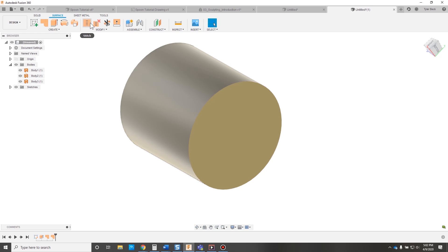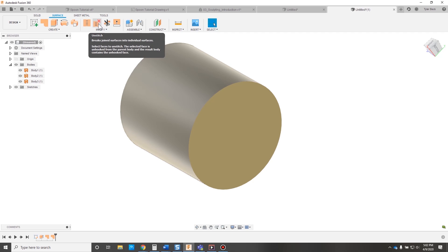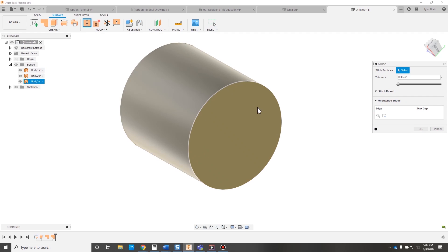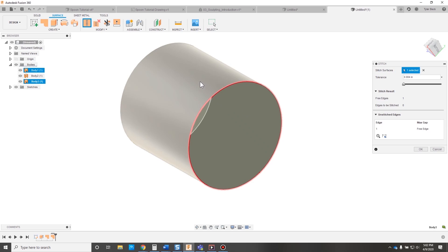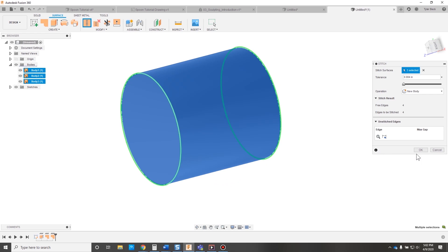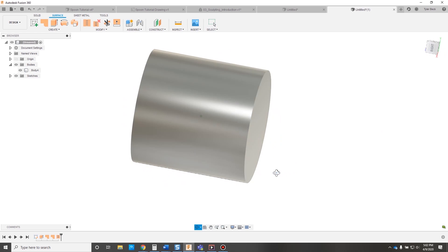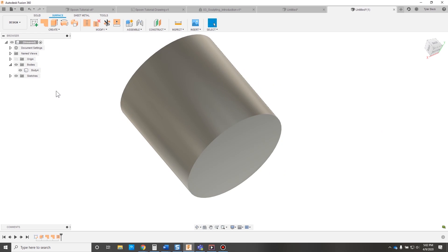A lot of these commands are just like the ones in solid modeling, except this whole stitch and trim tools. And this is where it starts to get even more powerful. Let's stitch all of these three surface bodies together. And you notice something. What happened to our surface bodies?